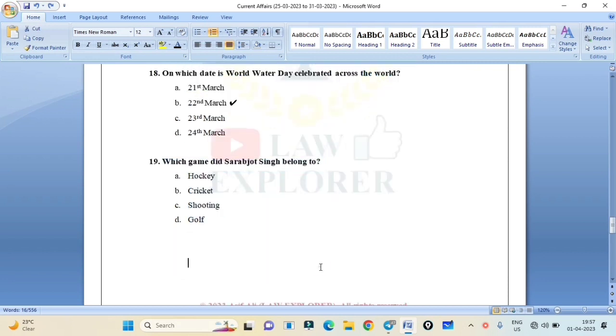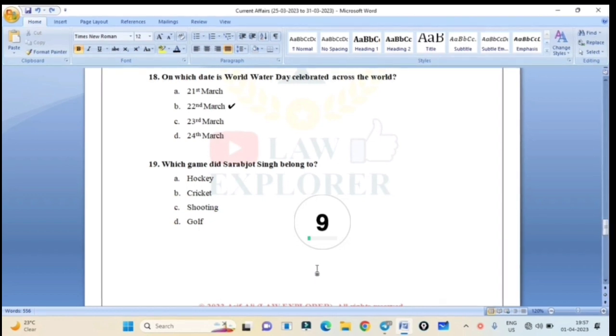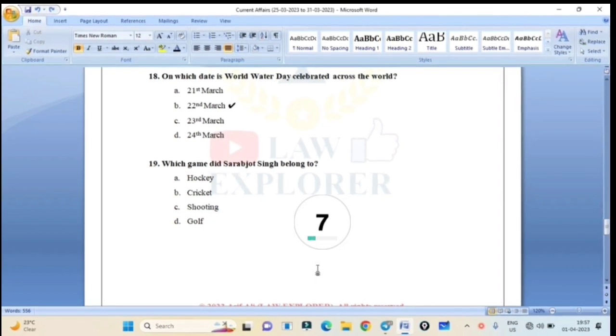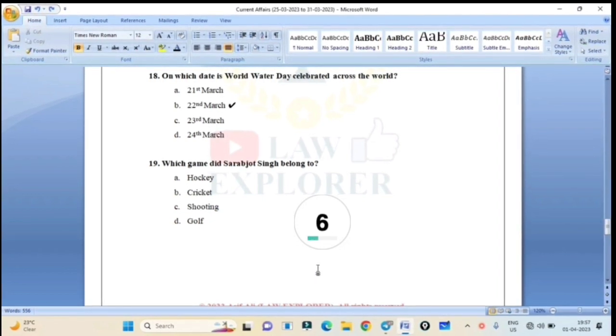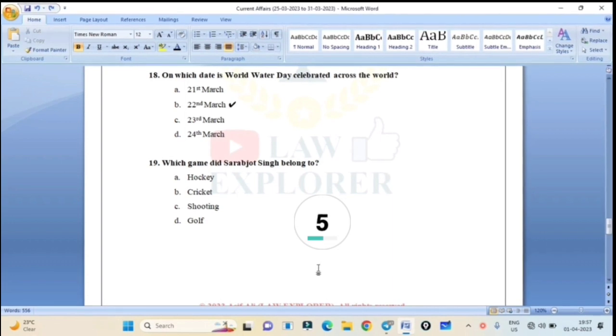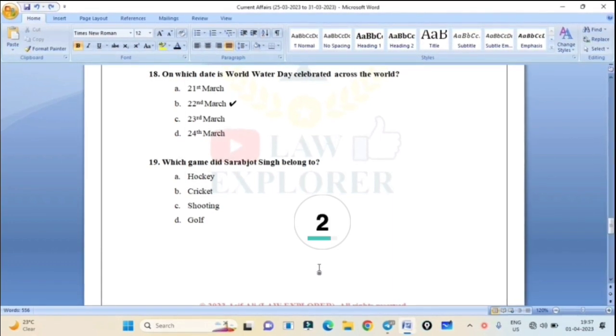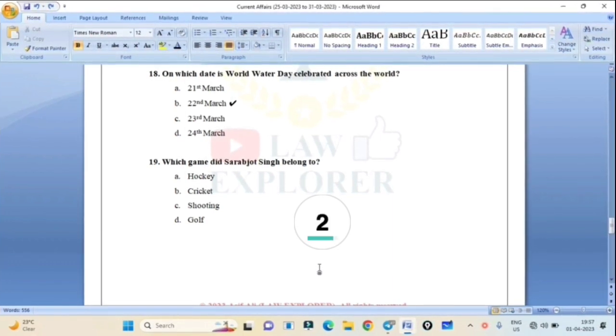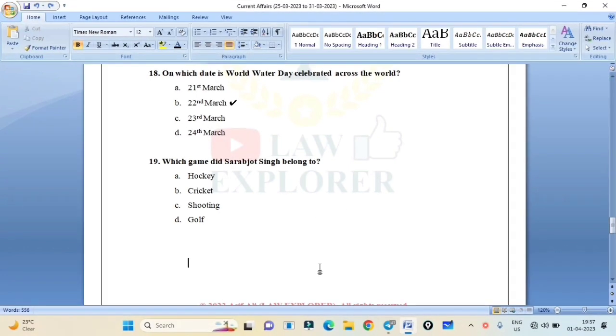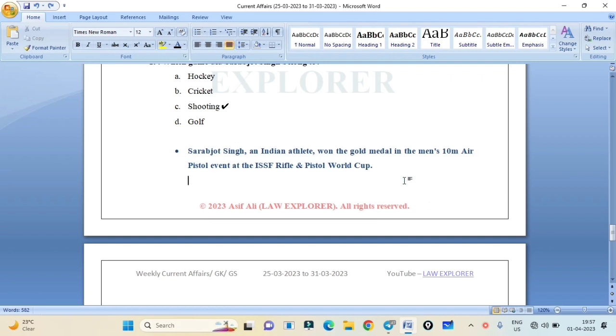Which game did Sarabjot Singh belong to? Hockey, Cricket, Shooting, or Golf? Correct answer is Option C: Shooting. Sarabjot Singh, an Indian athlete, won the gold medal in the men's 10-meter air pistol event at the ISSF Rifle and Pistol World Cup.